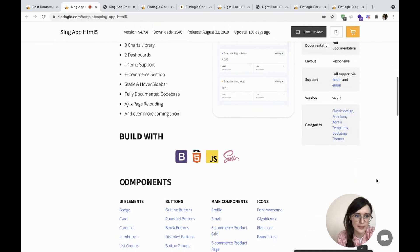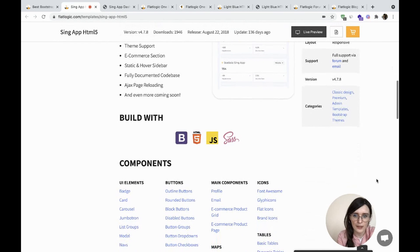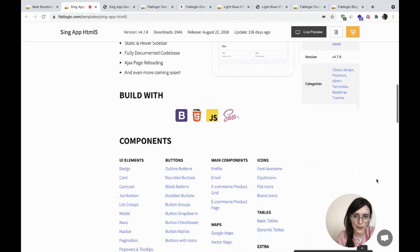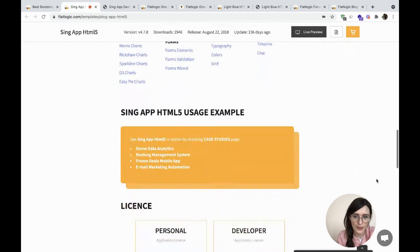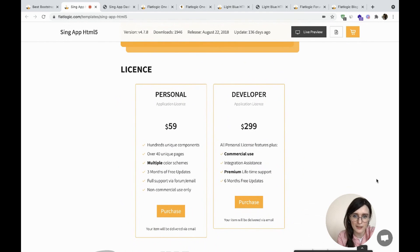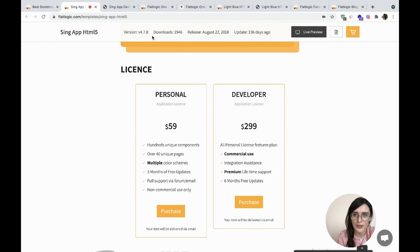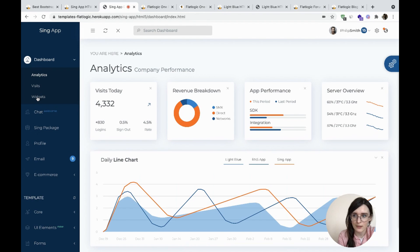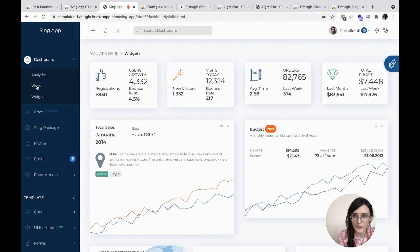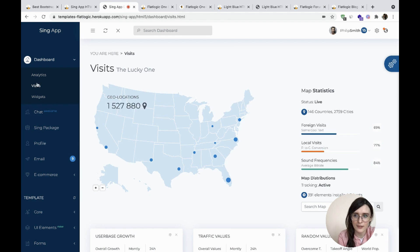It's fully documented and you can check the components. The price starts from $59 for the personal application license. Let's check the widgets, visits, and analytics.